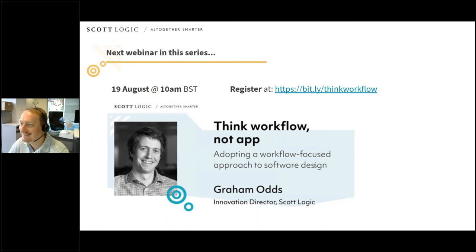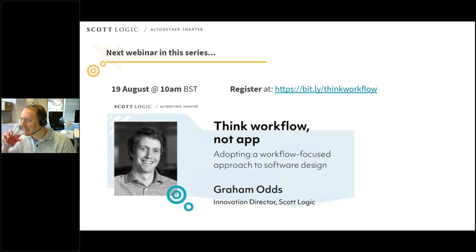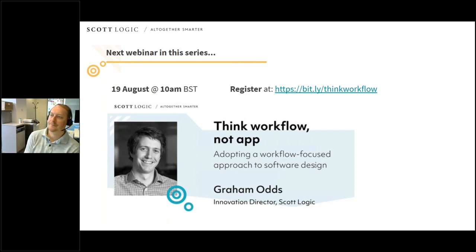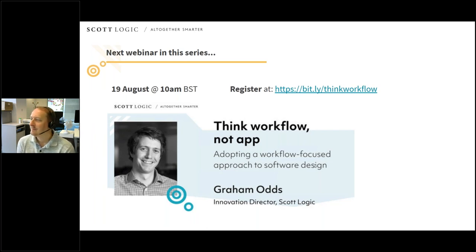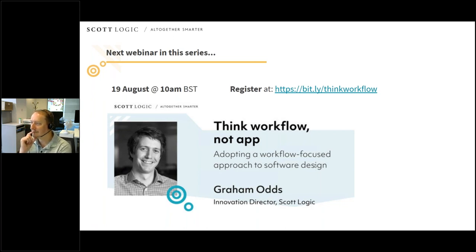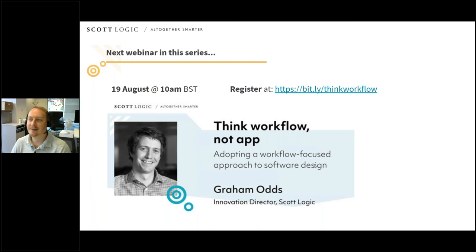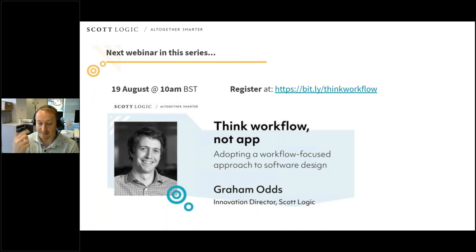Thanks everybody for watching. Thanks for that, Mark. Just to point out — I have put the link to join the next one in this series into the chat box. That's going to be with Graham Odds, Innovation Director at ScottLogic, next week at the same time — 10 o'clock — and that's 'Think Workflow, Not App: adopting a workflow-focused approach to software design'. I hope you can join us for that. First question for you, Mark: if I have a .NET application, can I deploy it using FinSambl? Yes, you can. The native app I actually built — you can bundle assets in a zip file. You bundle stuff in a zip file and FinSambl will distribute those native assets — Java, .NET, whatever. The answer is yes.